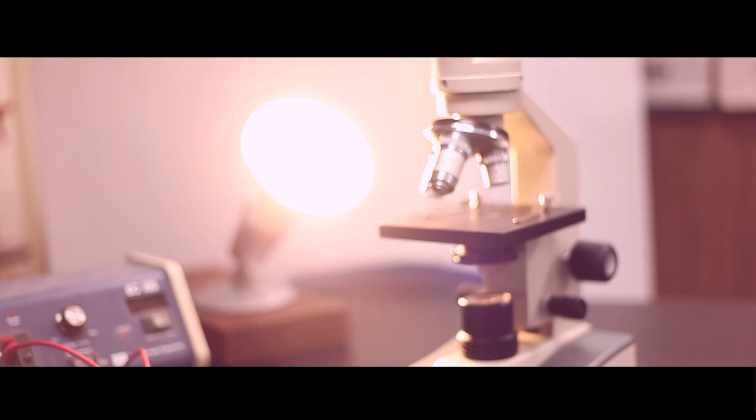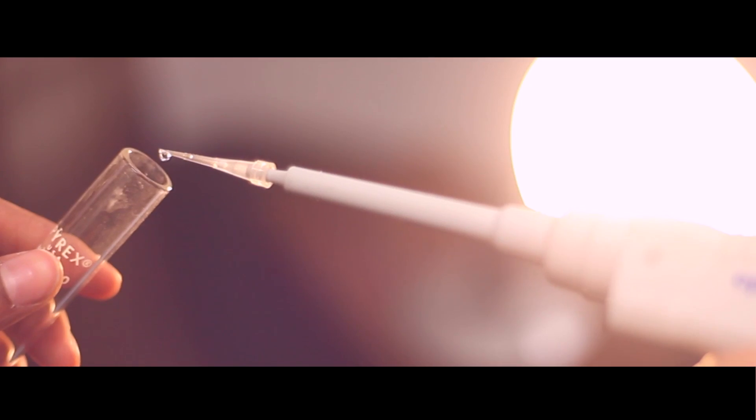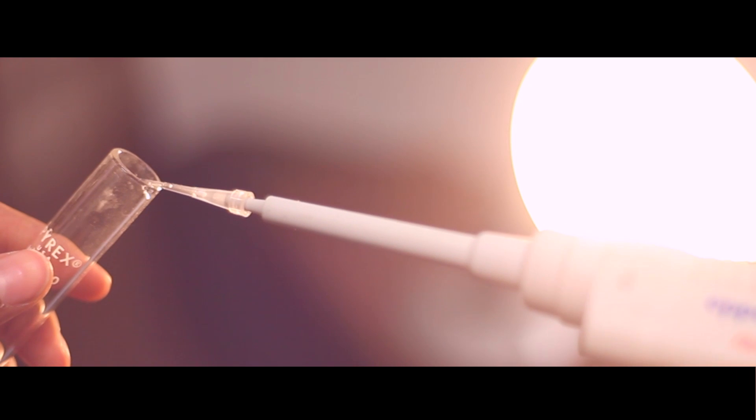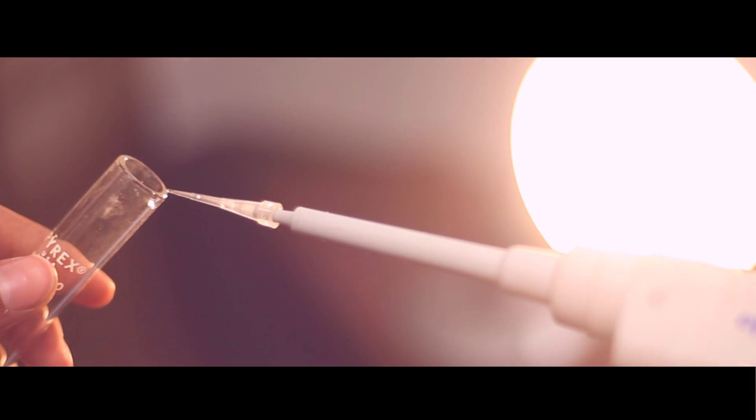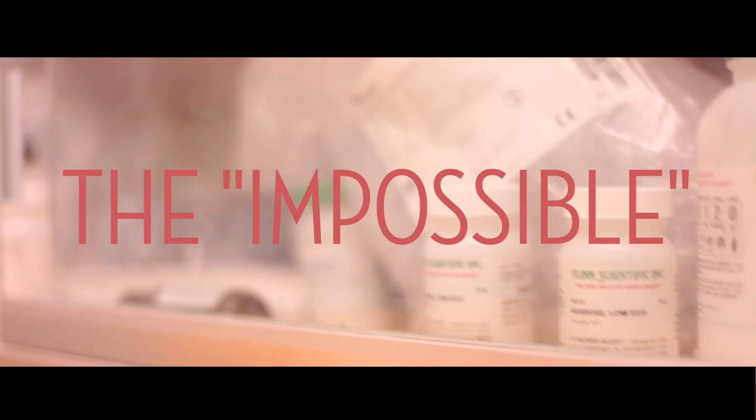Our world has been shaped by the brilliant minds of scientists and engineers who strive to find solutions to our everyday problems and refuse to be limited by the impossible.